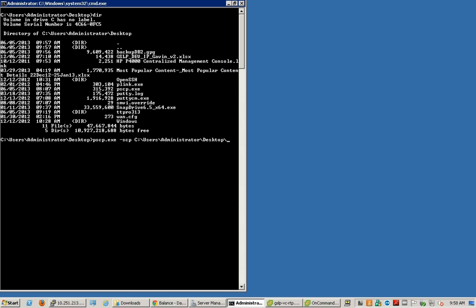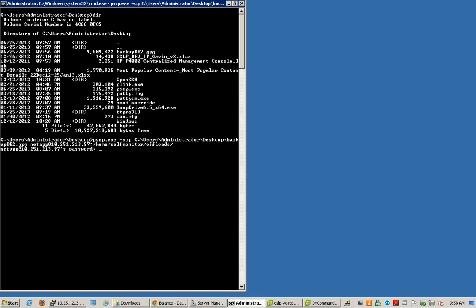The source in this case is the file on the desktop which is named backup_db2.gpg. Leave a space and then type in the destination. The destination is the appliance — username at the IP of the appliance and the location where the file needs to be uploaded, uploading it back to the same directory. Enter the password when prompted. The upload was successful.